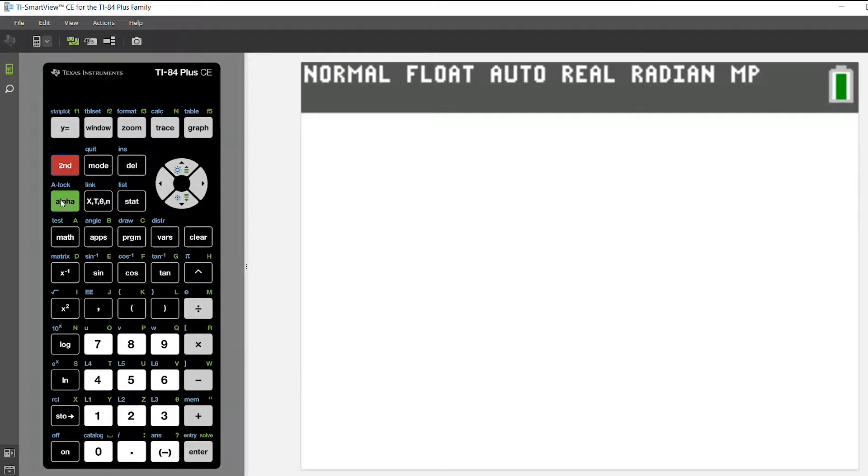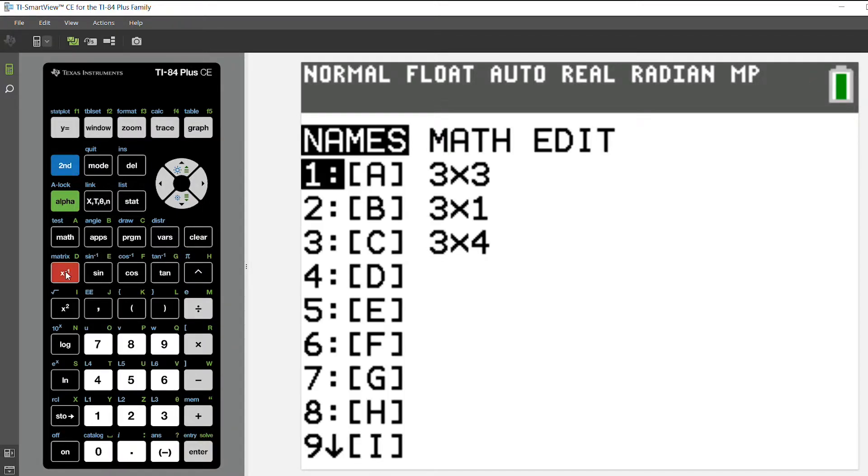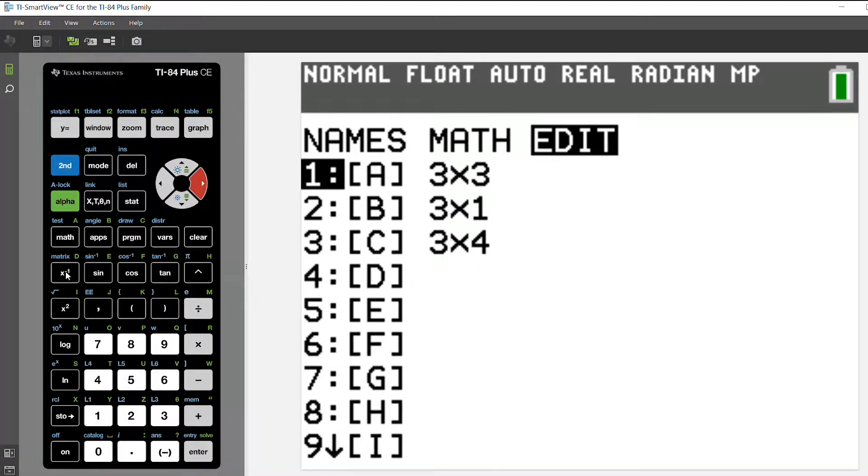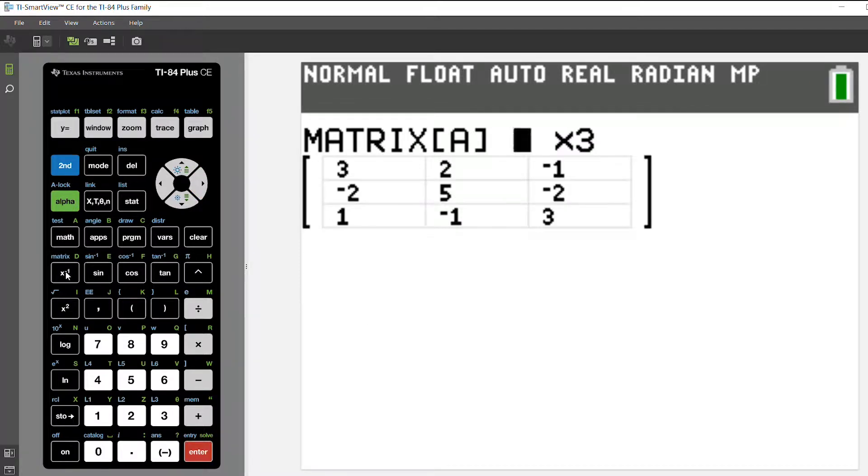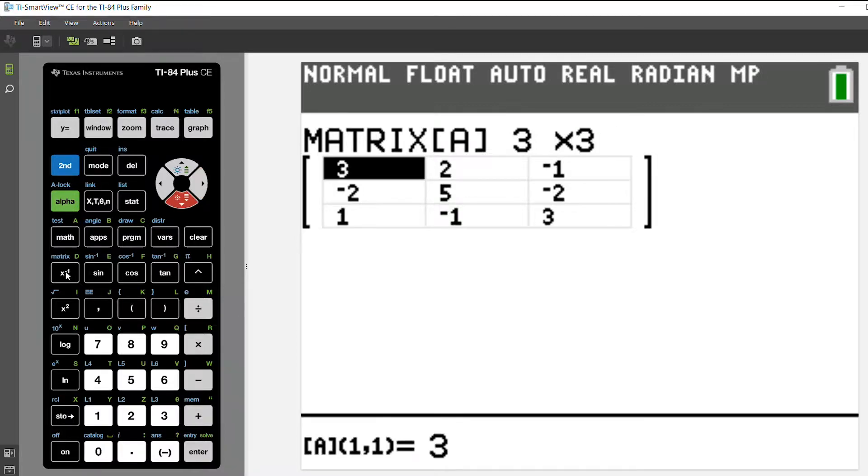So I'm going to press 2nd and the inverse key, or 2nd and matrix, and you'll see that I've already entered in my matrices, but I want to show you how to do that. So I'm going to arrow to edit and select matrix A. This will be my coefficient matrix. I'll make it a 3x3, and then I'll put my coefficients in the correct order in this matrix.